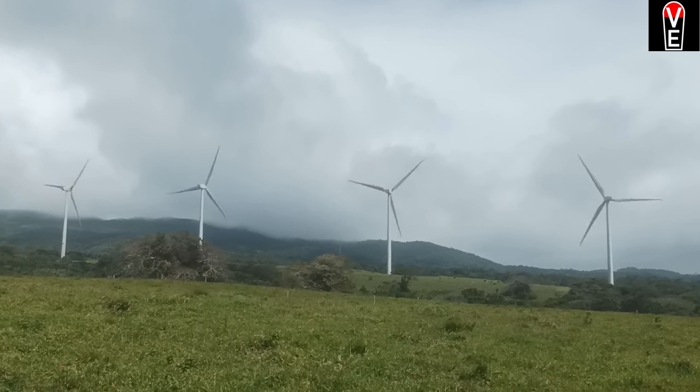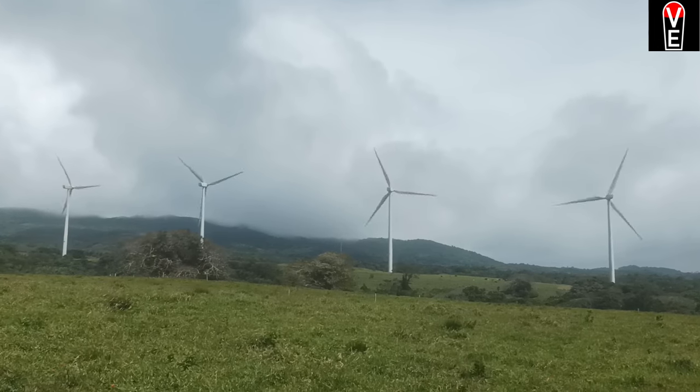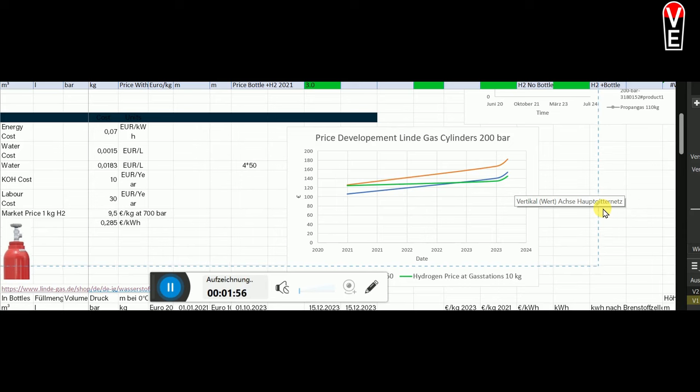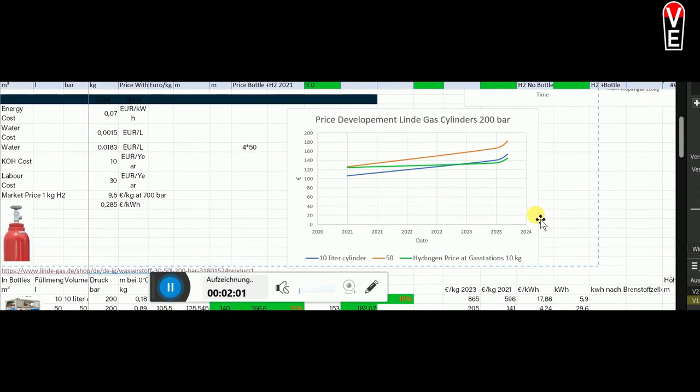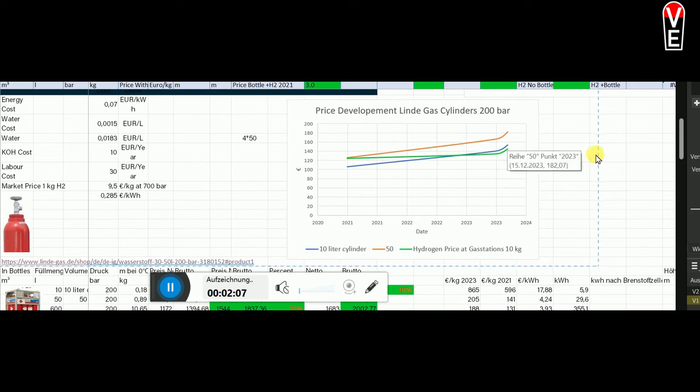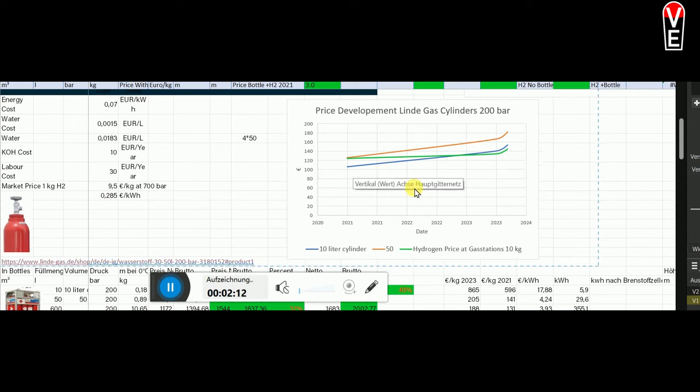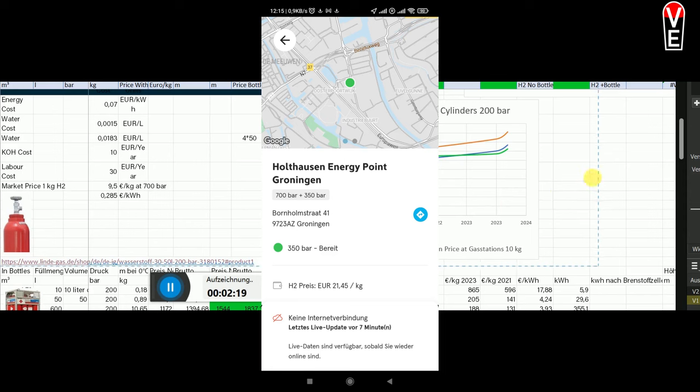We see for instance that a 50 liter bottle at 200 bar costs now around 180 Euro. And same goes for the gas station prices. It started at 12 Euro 50 in 2021 and now you can pay up to 14 Euro 50 or what I see right now in Groningen where it's winter is you pay 21 Euro for a kilogram of hydrogen.